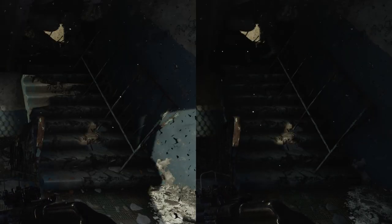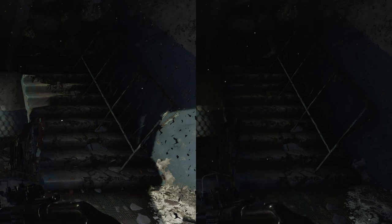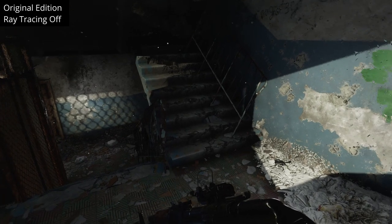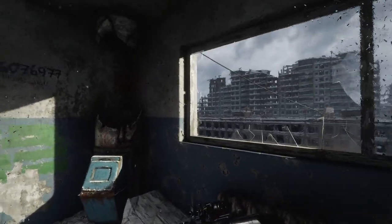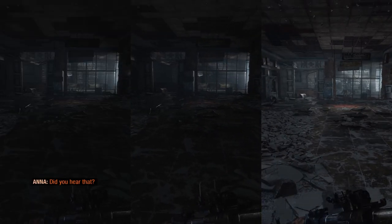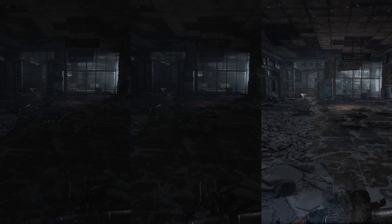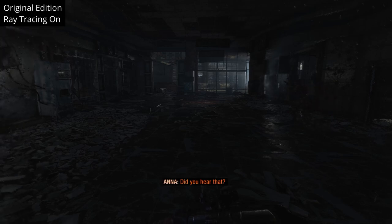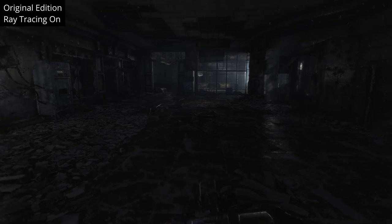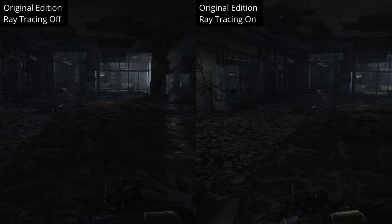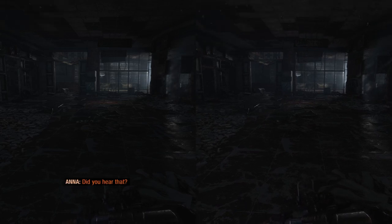For example, in this scene from the original version in the ray traced version, there is no light shining through this window, whereas when ray tracing is off, there is a light source placed outside the window. In this lower ground floor area of a building, you can see how much more light and detail there is in the Enhanced Edition. This scene is also interesting because if you turn off ray tracing in the original Metro Exodus, there's already not much light coming through from the light source, which means both the ray traced and non-ray traced versions are going to be a lot closer in colour and shadows.